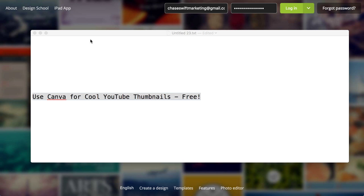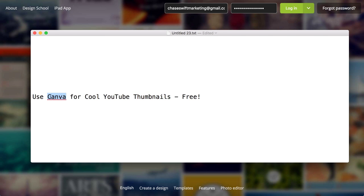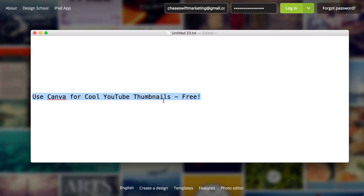Hey, this is Chase, and I found a pretty exciting tool that's absolutely free, and it's called Canva. This is going to be the title of this video. I'm using Snagit to do a recording of my screen, and by the way, you could do very similar things like this yourself. You could even take the same idea I have — using Canva for cool YouTube thumbnails — and use Snagit.